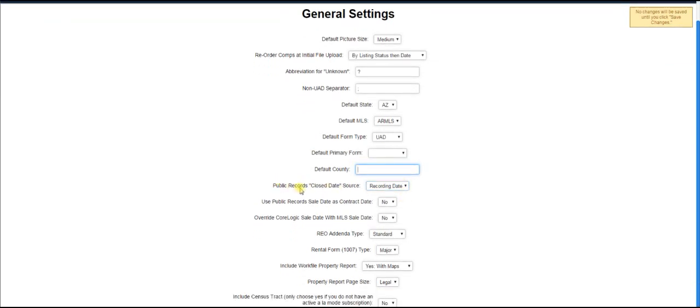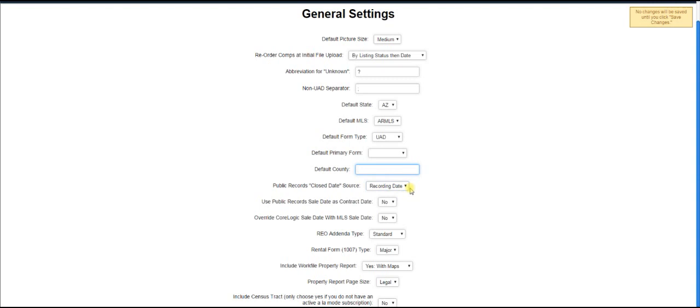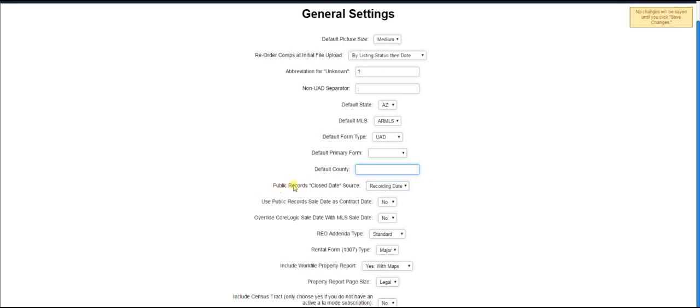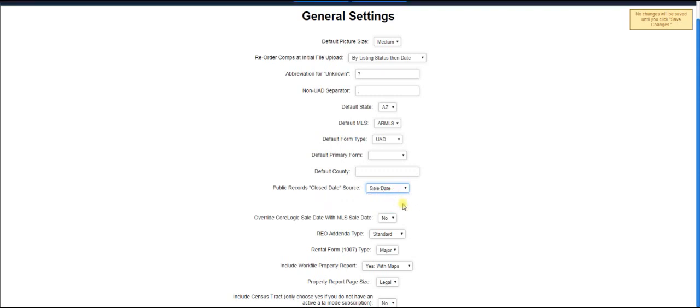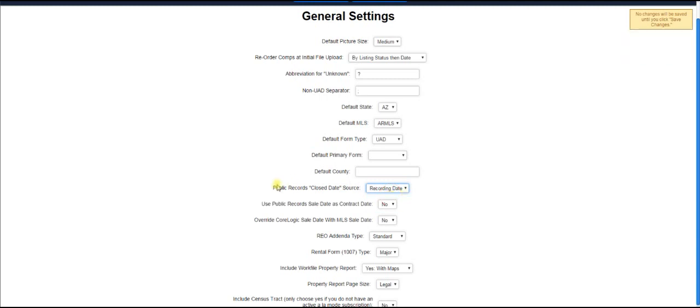Okay, so going on down here. Now, Spark, when we get information from public records regarding a transaction, we get both the recorded date and the sale date. In some areas, you want to use your recorded date as your closed date in your grid. But in other areas, you want to use the sale date. For example, I know you appraisers in the Chicagoland area, for example, you want to use sale date, not recording date, but a lot of other places you use recording date. So you just put that in.